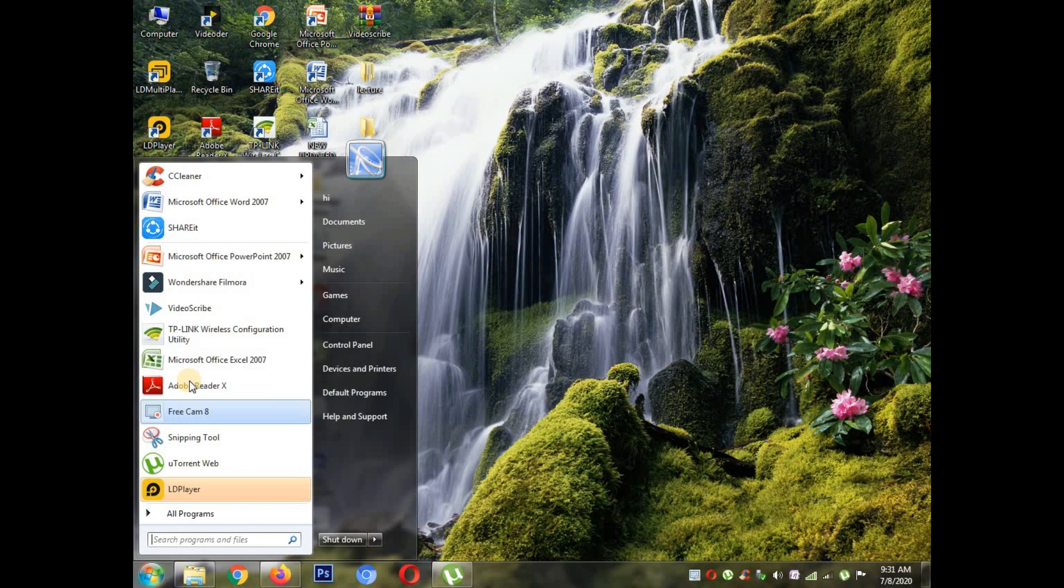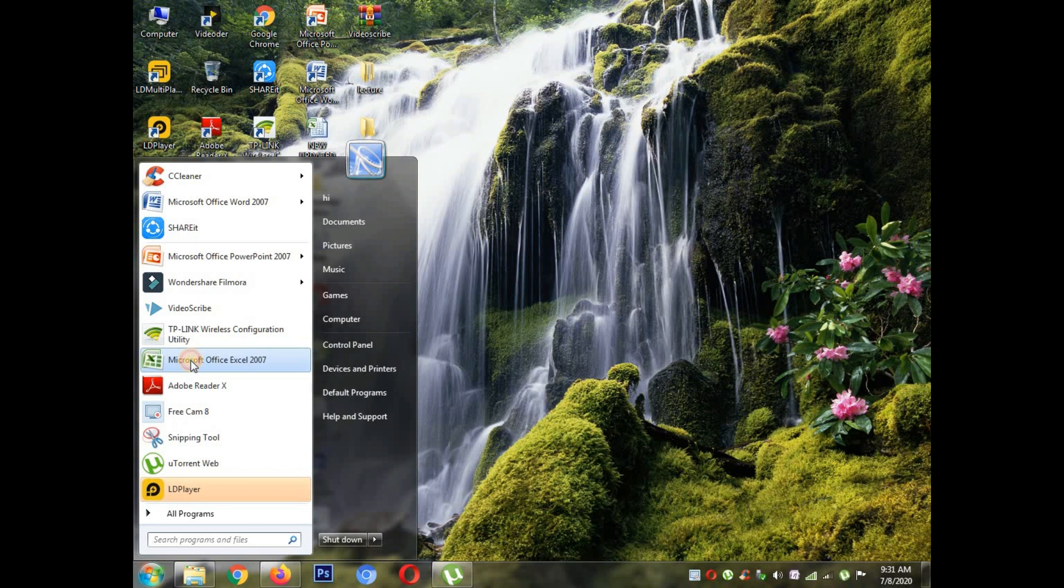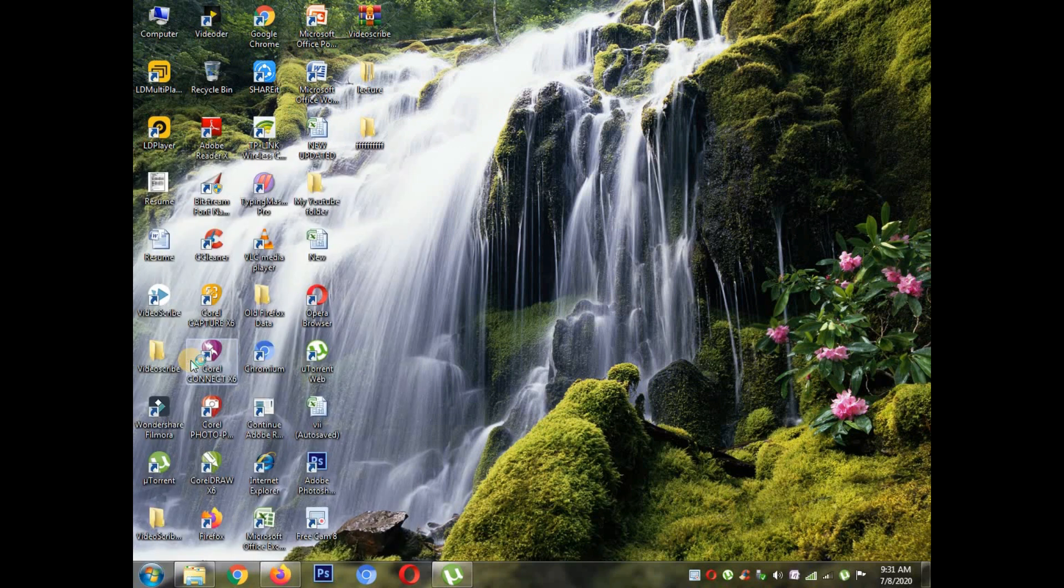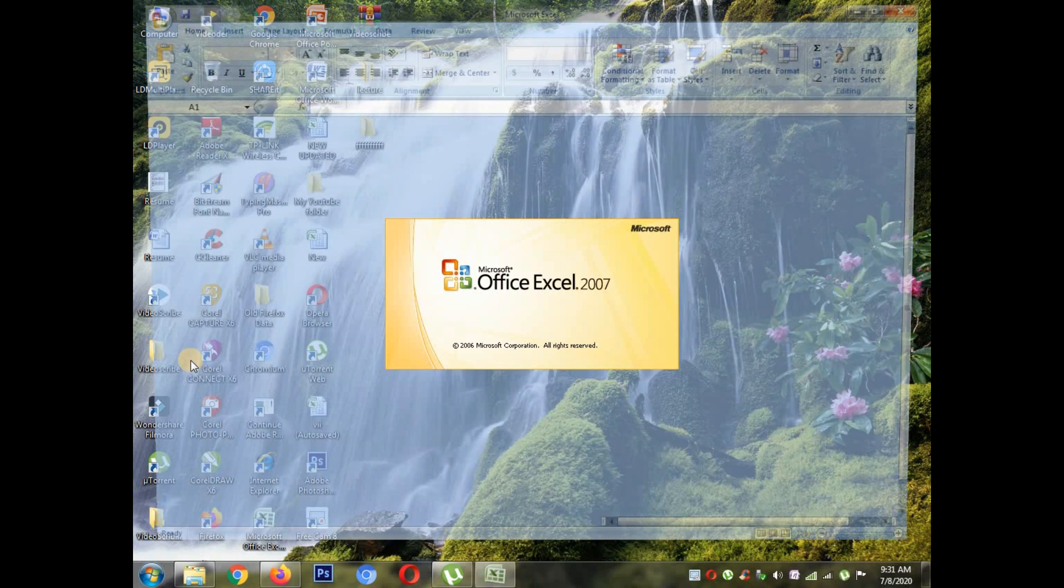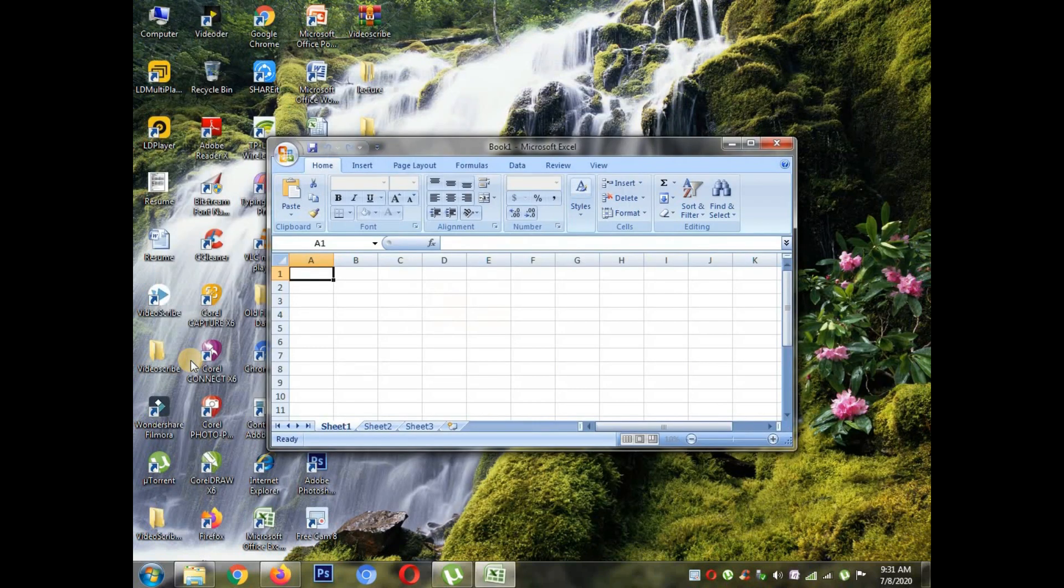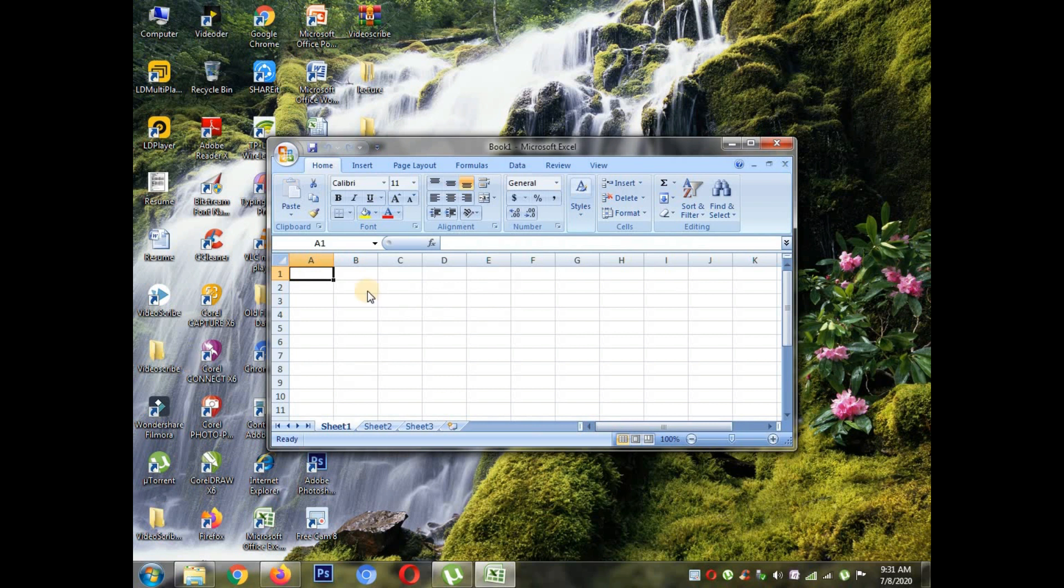Just click on Excel in your computer and open Excel. Today I'm going to show you how to add values by cell reference method as well as by autosum. Just watch the video carefully and you have to upload the assignment of this video in the Google classroom.